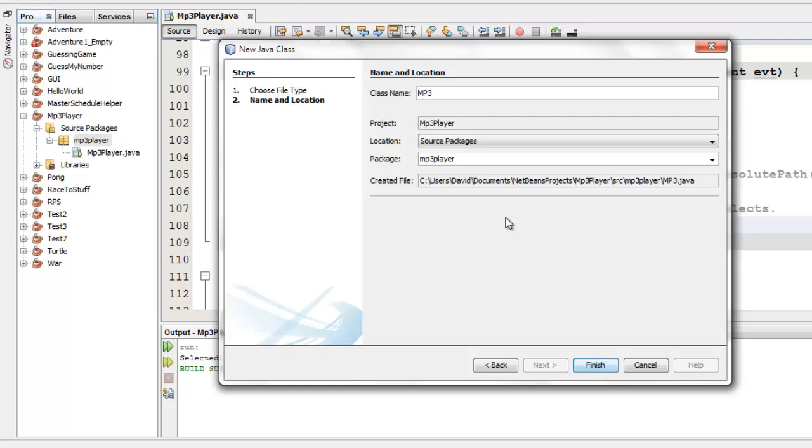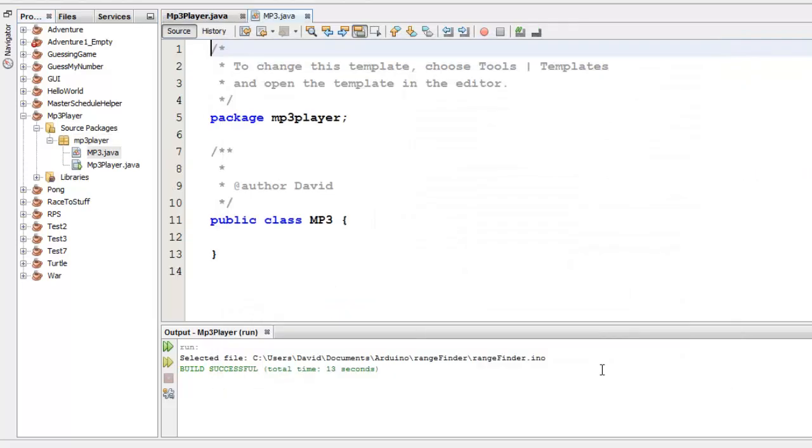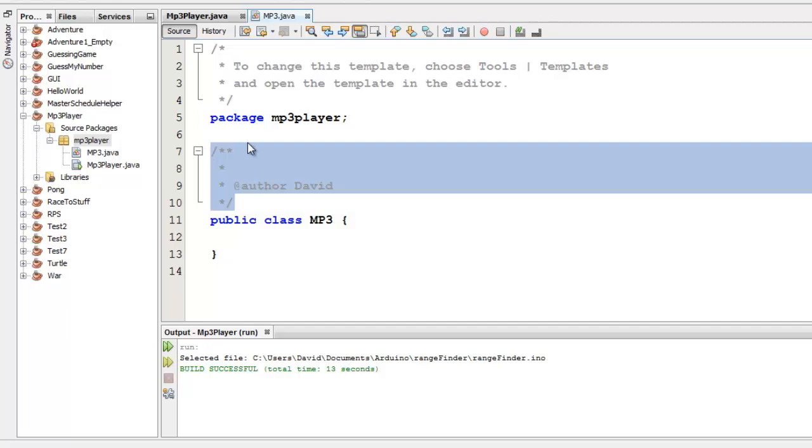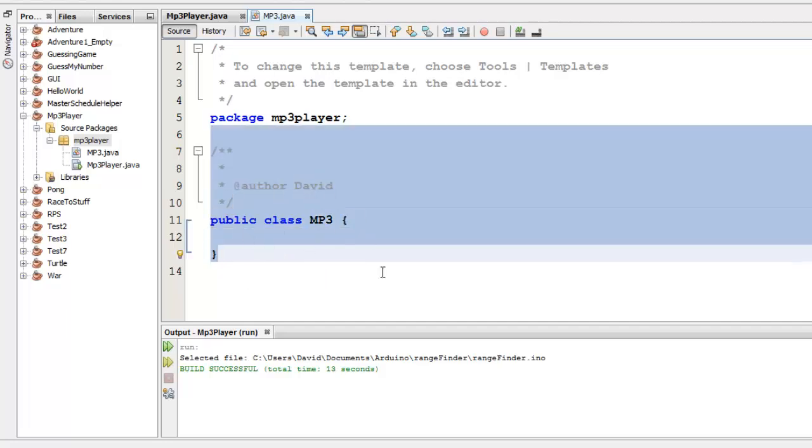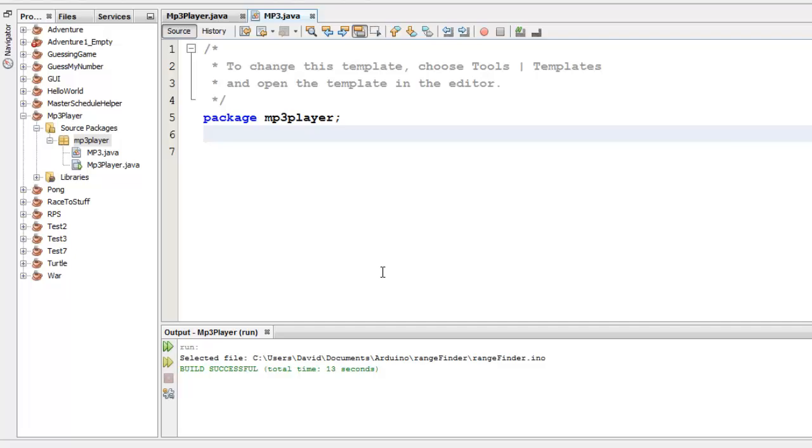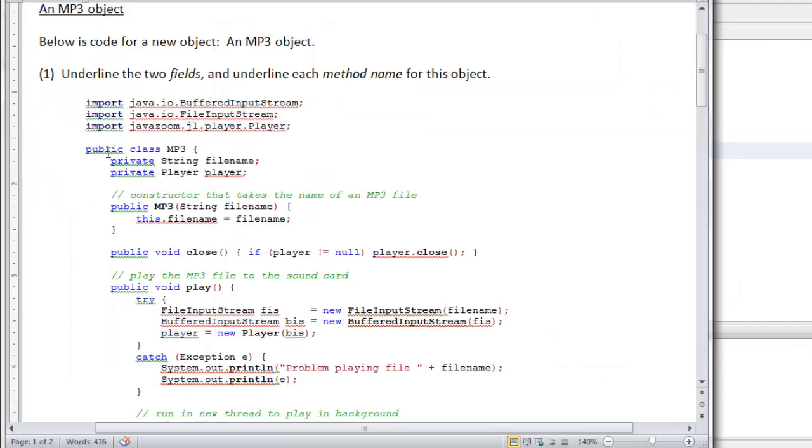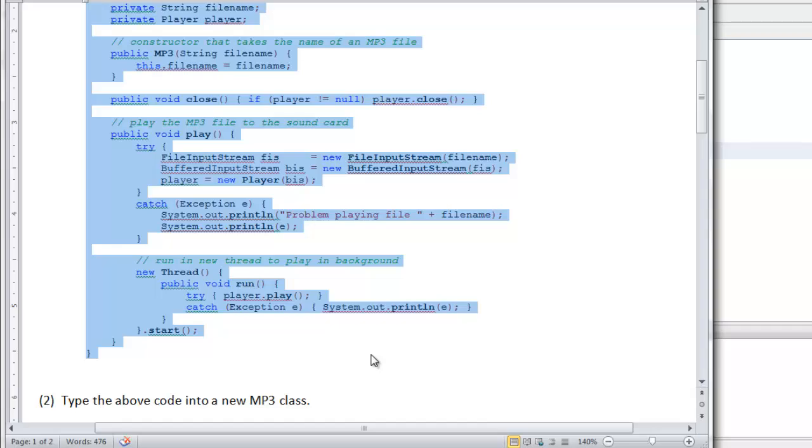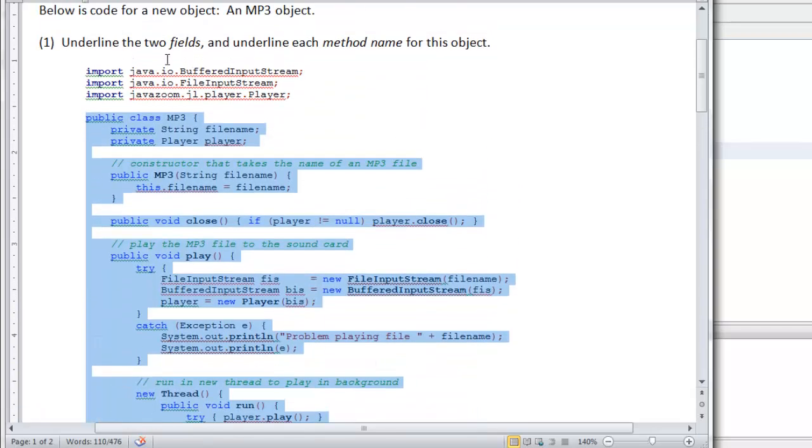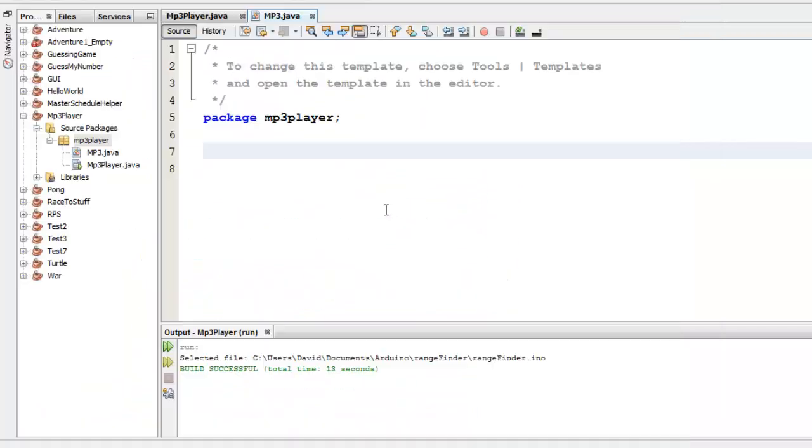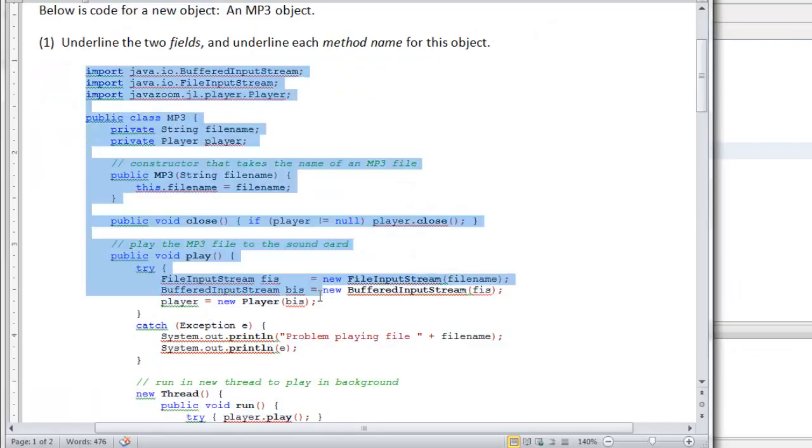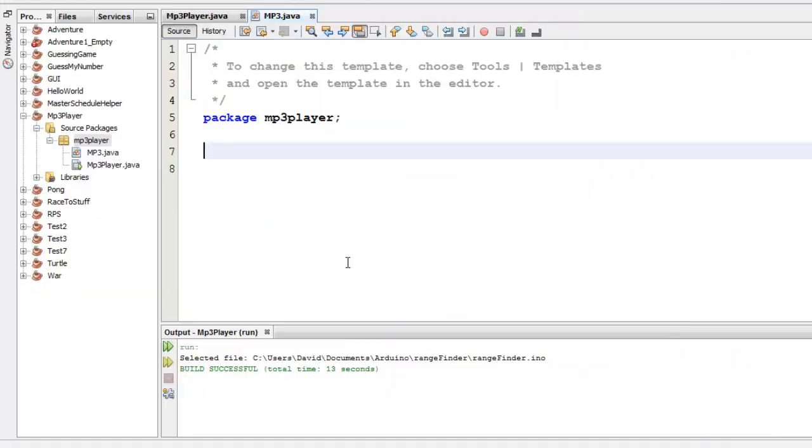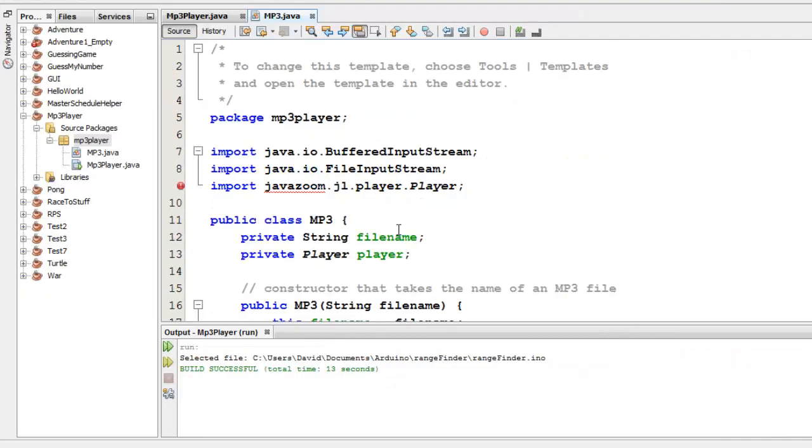I will call it MP3 with a capital M and a capital P and a numeral 3. Notice how it says package MP3 player. The package is the name of the collection of code that we're operating inside of right now. So this little package shape thing right here tells us our package. I'm going to delete the class declaration, the public class MP3, but I'm going to leave the package. The reason I'm doing that is because I'm going to copy starting at public class MP3 from my handout. I'm leaving off the import statements. Let's go ahead and include the import statements. You could leave them off if you wanted to.